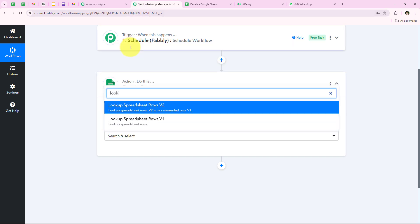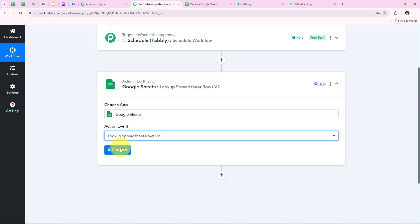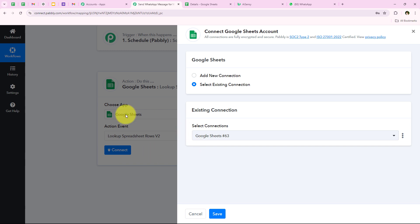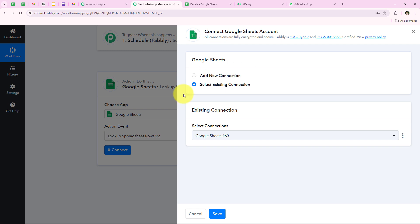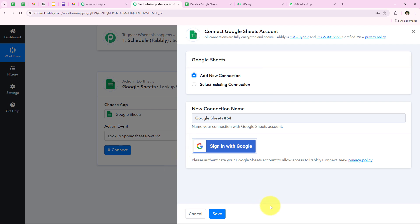I am going to search for Lookup and select Lookup Spreadsheet Rows V2, then click on Connect. It is asking me to add a new connection or select an existing connection. If you have already connected your Google Sheets account with your Pabbly workflow you can select existing connection and save. Otherwise click on Add a New Connection, then click on Sign in with Google, and select your Gmail account.